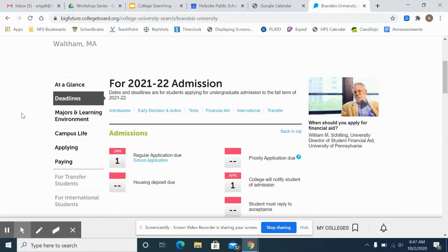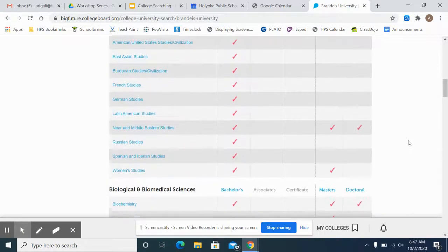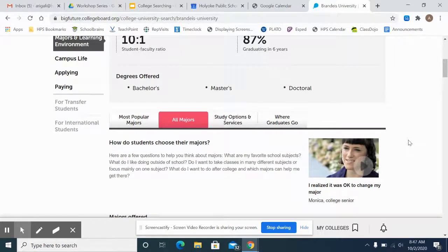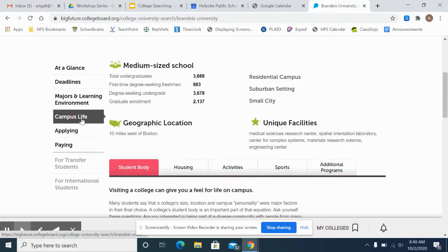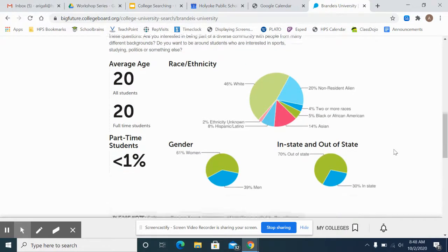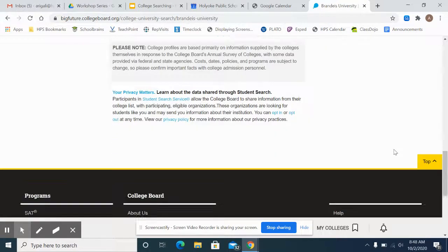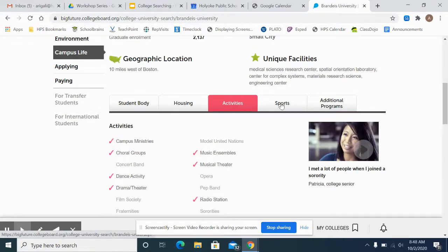Deadlines: every college has their own deadlines for when applications and financial aid applications must be turned in. There is no universal deadline, so this is important to keep track of. Majors and learning environment will give you the most popular majors and then a list of all majors — though for the most up-to-date information, check the college's website, because if they add a major one year, College Board may not be so fast to update that. Campus Life will give you an idea of the breakdown of the student body — how diverse it is, ethnic and gender breakdown, in-state and out-of-state, housing, activities, clubs, sports, and more.